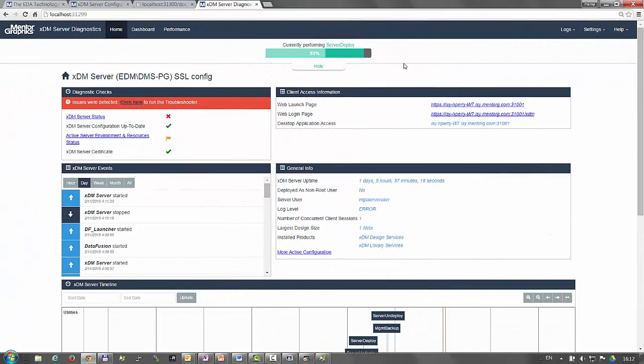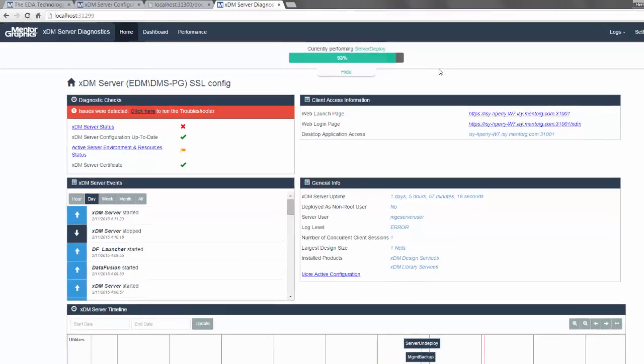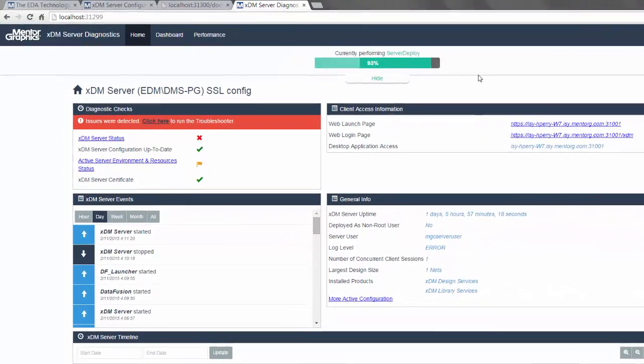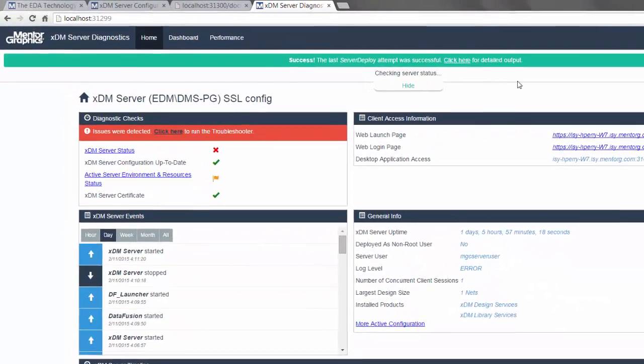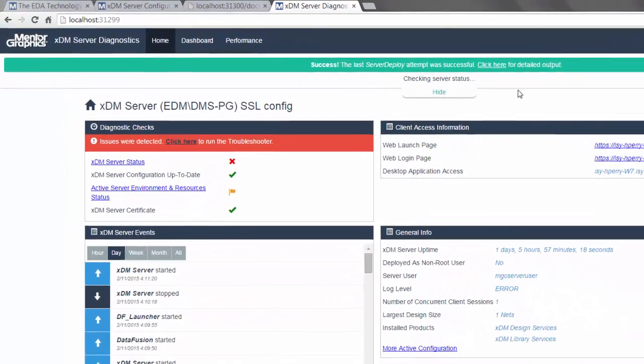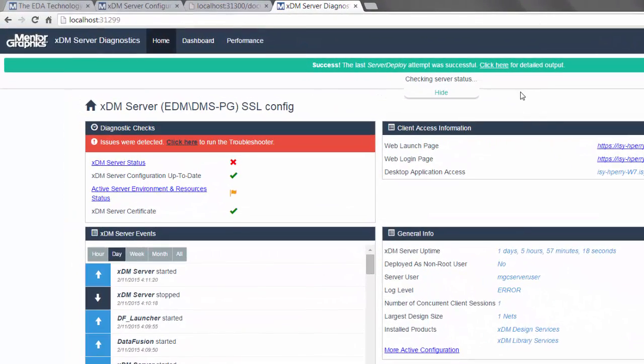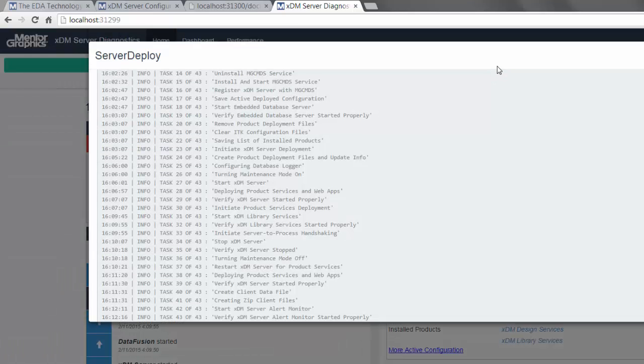By now, you can see that the deployment of the server is progressing and completed successfully. You can click to view the details about the deployment log.